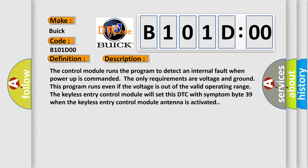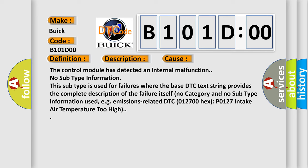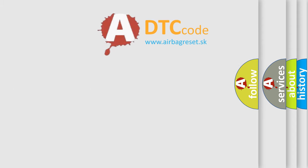This diagnostic error occurs most often in these cases: The control module has detected an internal malfunction. No subtype information. This subtype is used for failures where the base DTC text string provides the complete description of the failure itself. No category and no subtype information used, e.g., emissions related DTC 012700 hex P0127 intake air temperature too high.